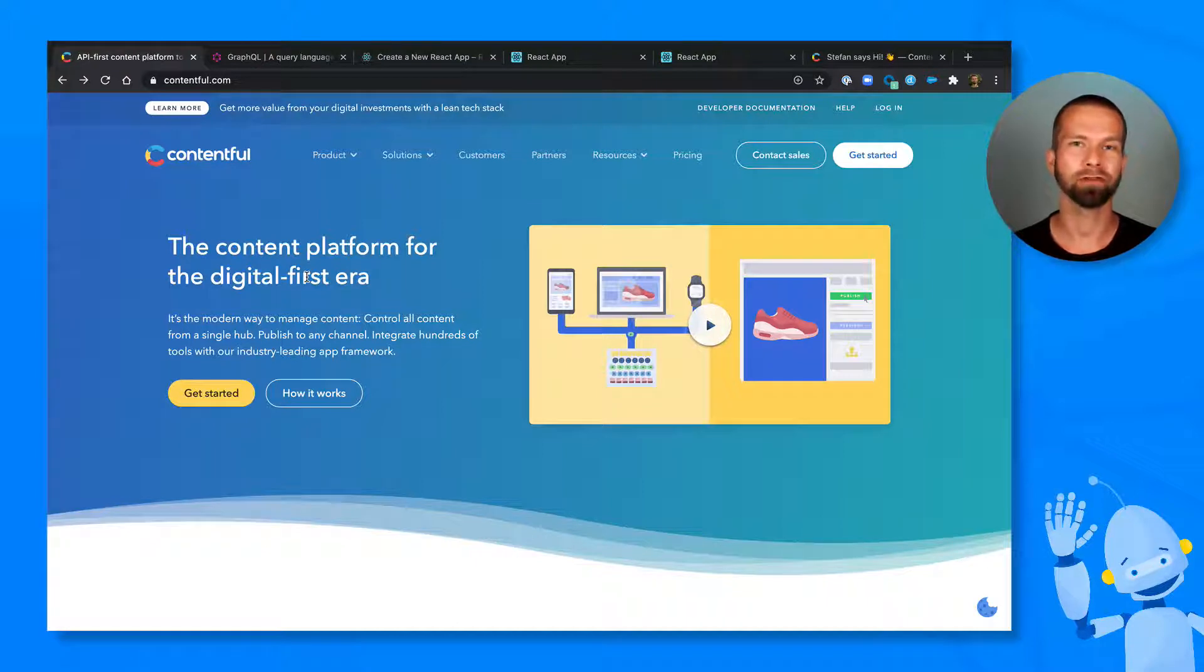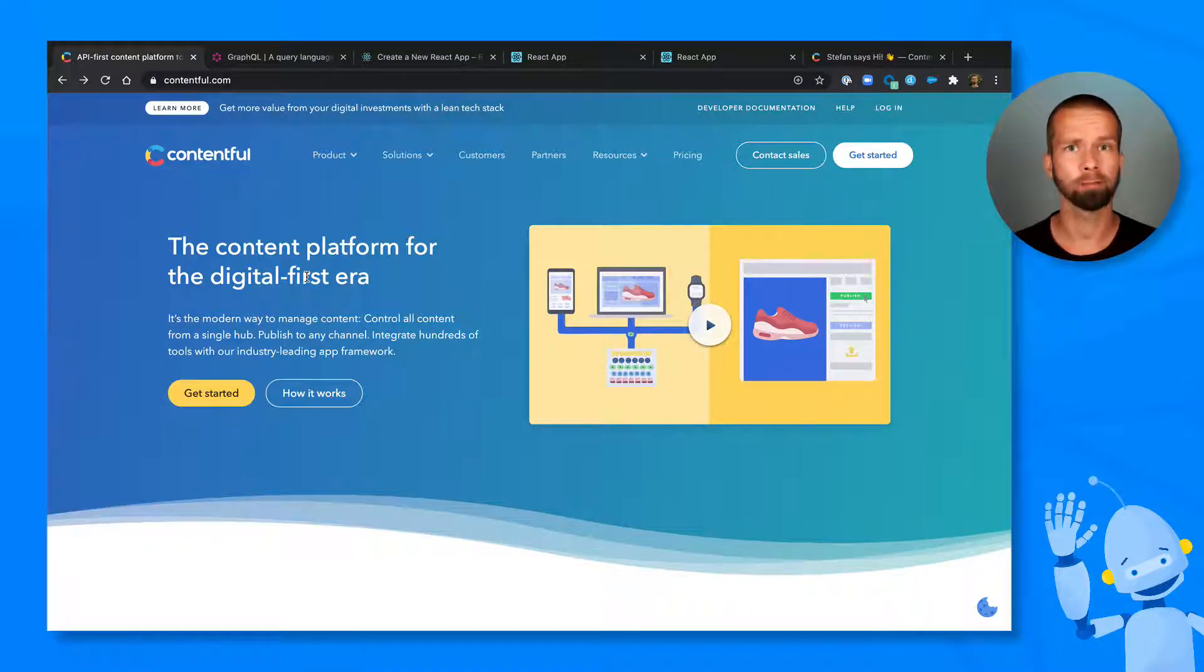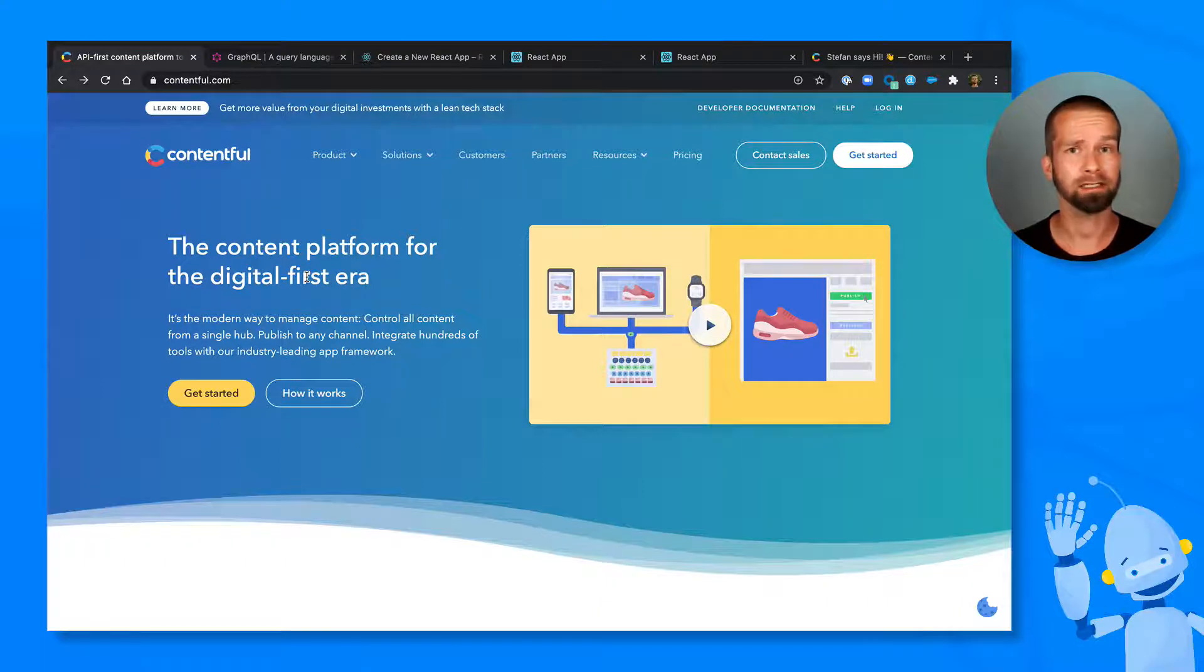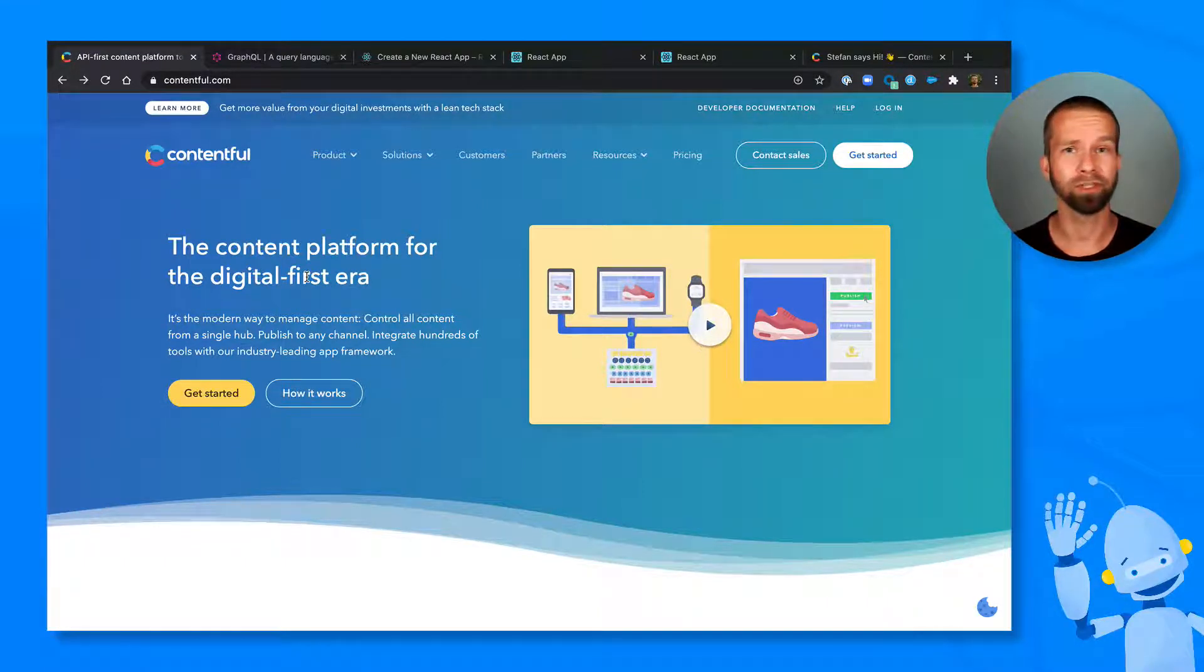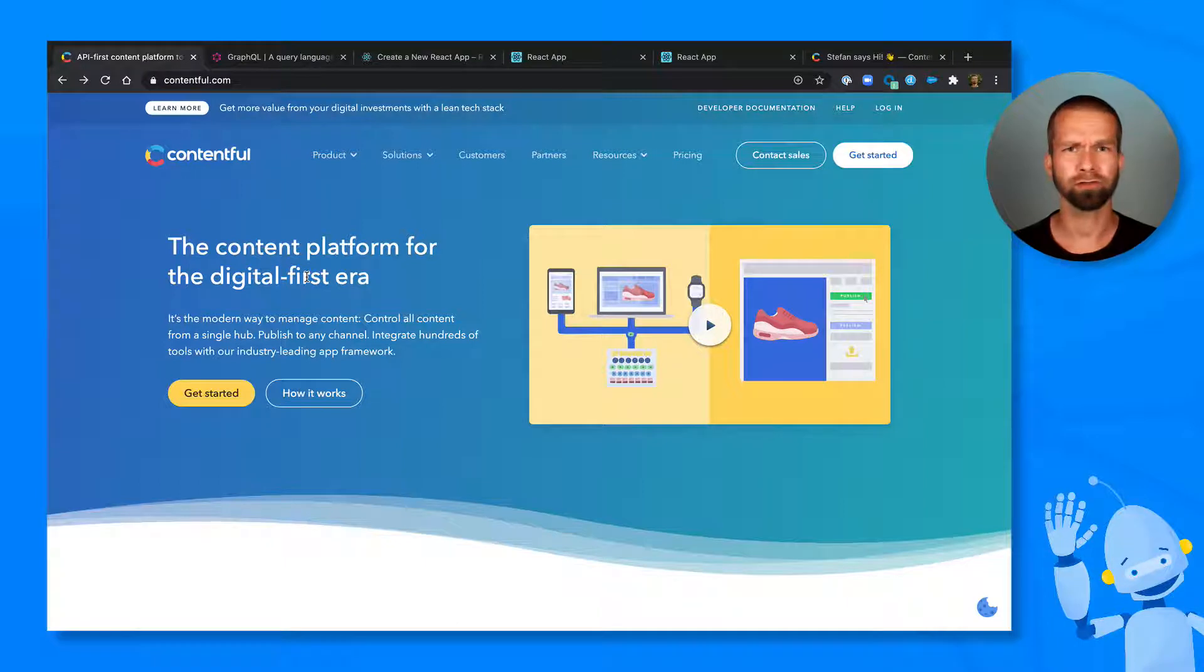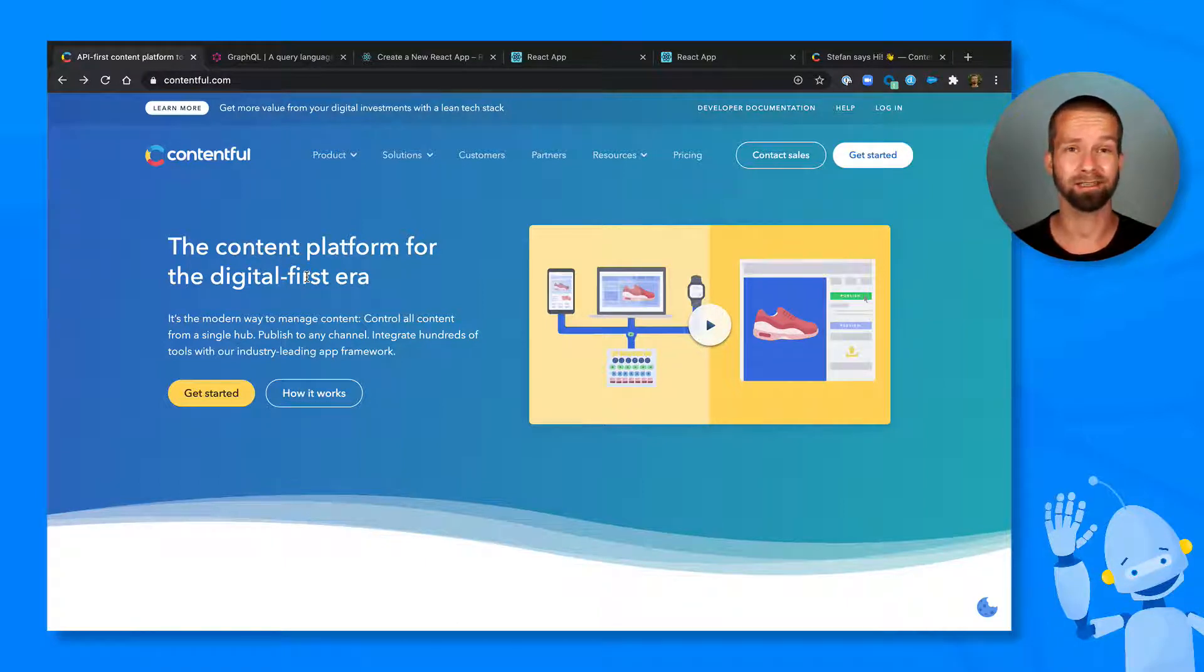We made our GraphQL API available to all pricing plans. And the best thing about this is that it includes the Community Edition, which is free. So if you're not using GraphQL today, maybe today is the day to get started.